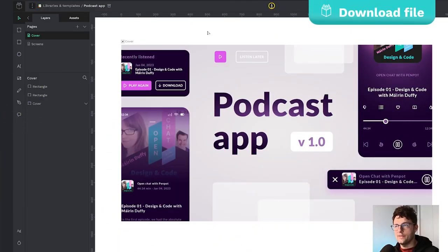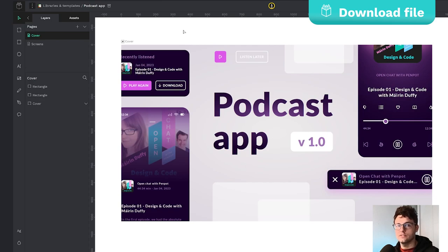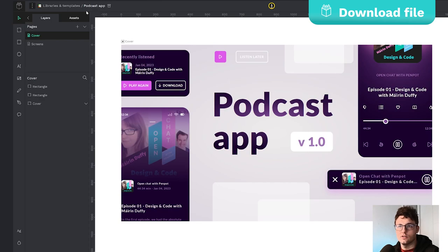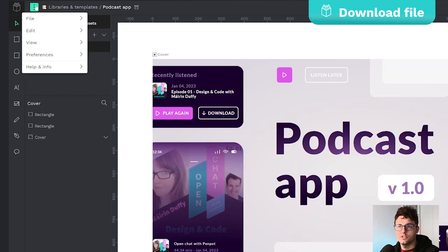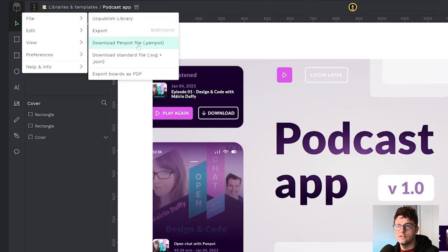So now we are ready to export our file. To do this we just have to choose the file and go to the menu option, file and click on the download penpot file.